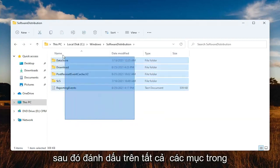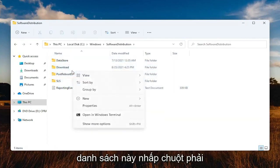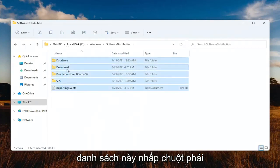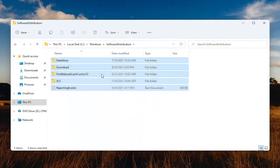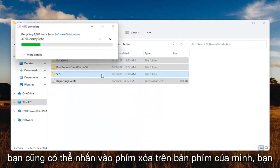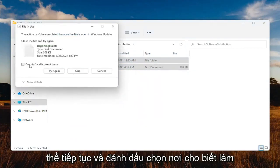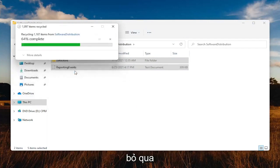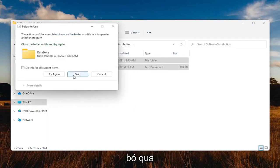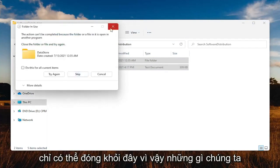Highlight over all the items in this list. Right-click, and then you want to delete them. You can also tap the Delete key on your keyboard. Go ahead and checkmark where it says do this for all current items and select Skip. If any of these items are still open, you can just close out of here.